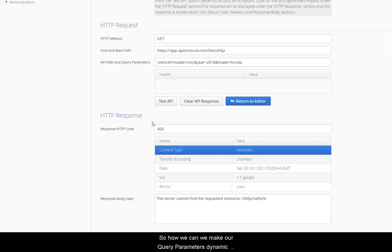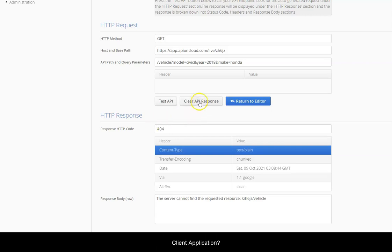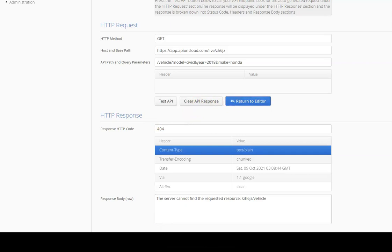So how can we make our query parameters dynamic so that they can accept any values they receive from the client application? Let's go back to the editor and make a small change to the API endpoint.